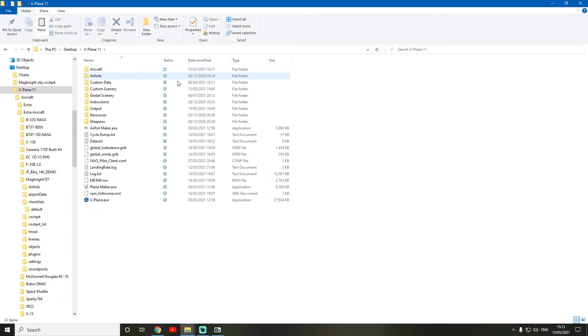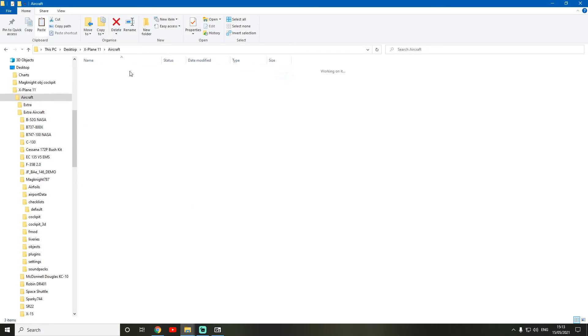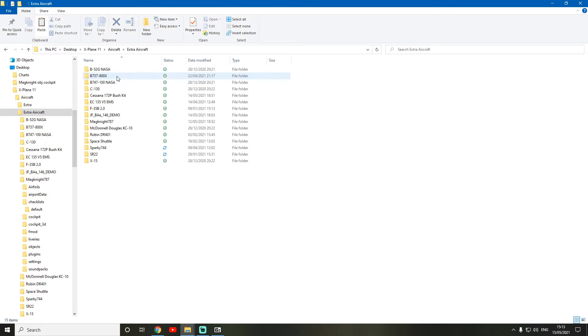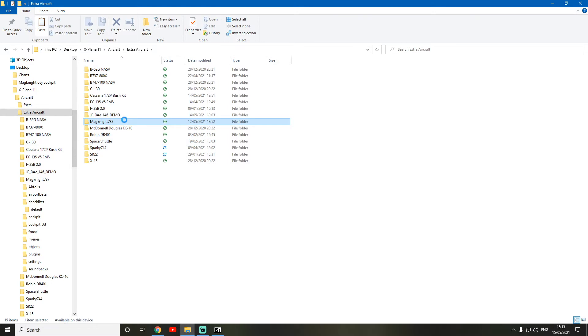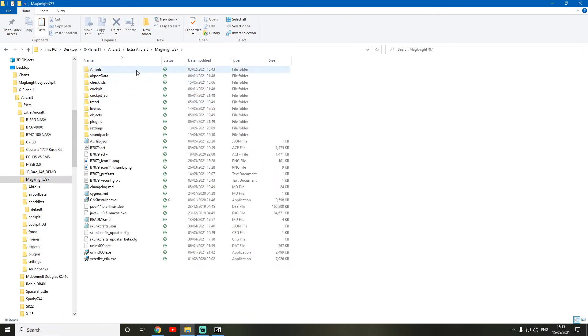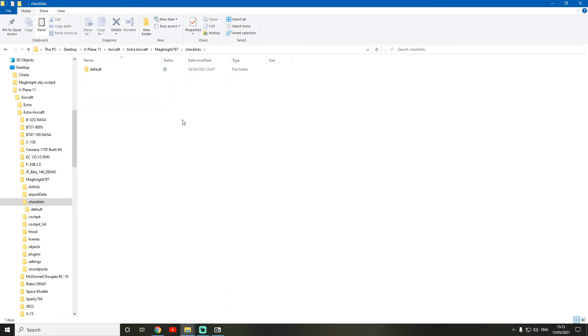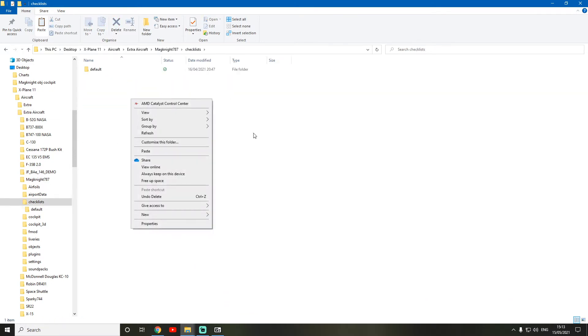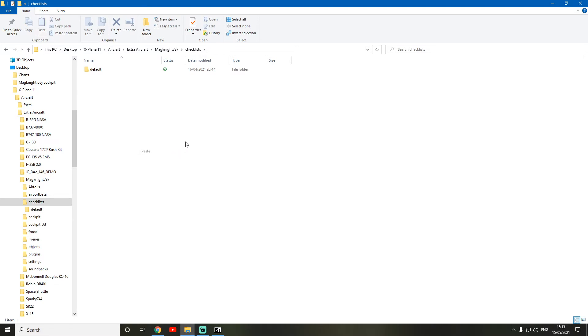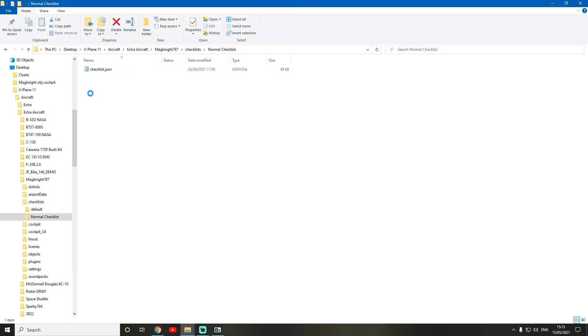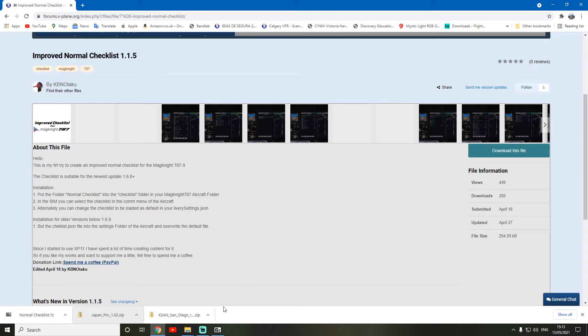So X-11, then aircraft, wherever you put your aircraft. I just put them in extra aircraft and then Magknight. And then the checklist folder here. And then I'm simply going to paste it. So it moves the folder. And then it should look like this. And everything's all right. As you can see, we followed.